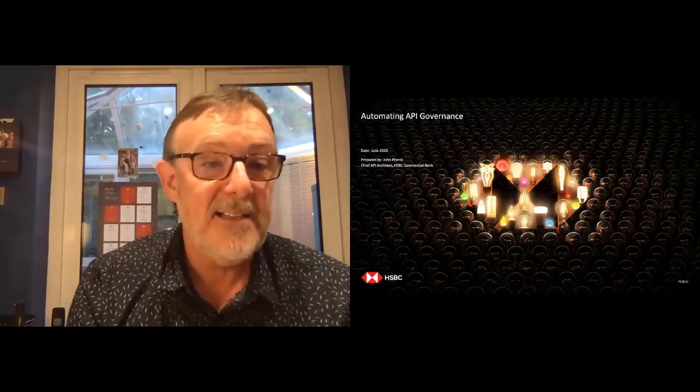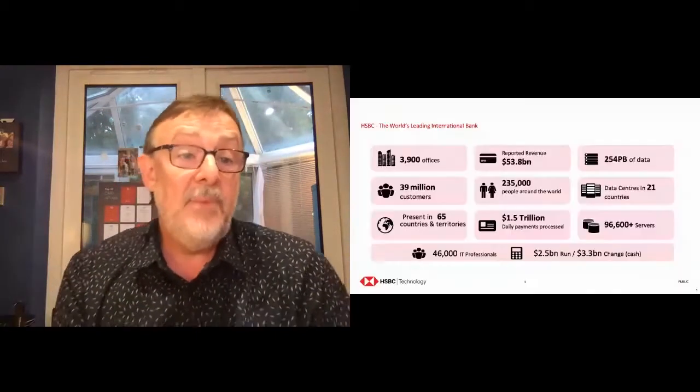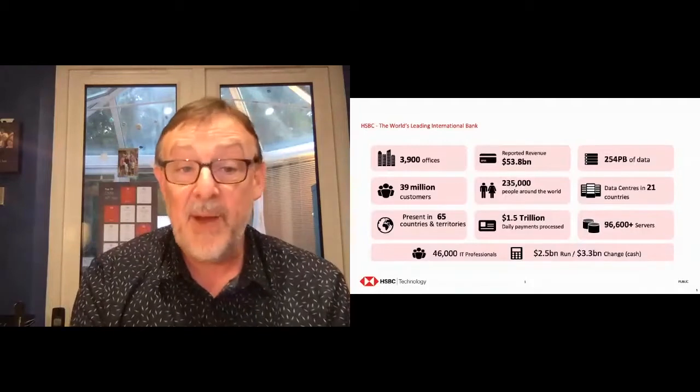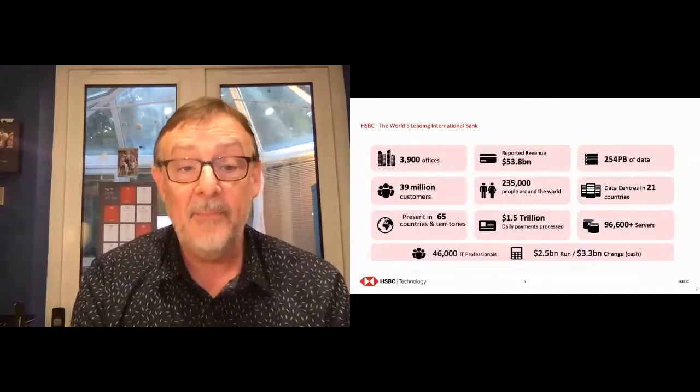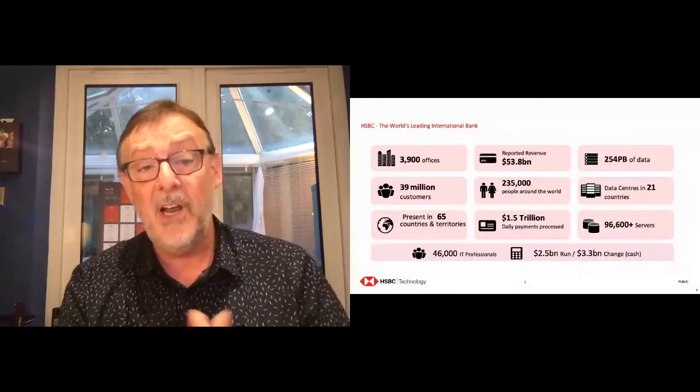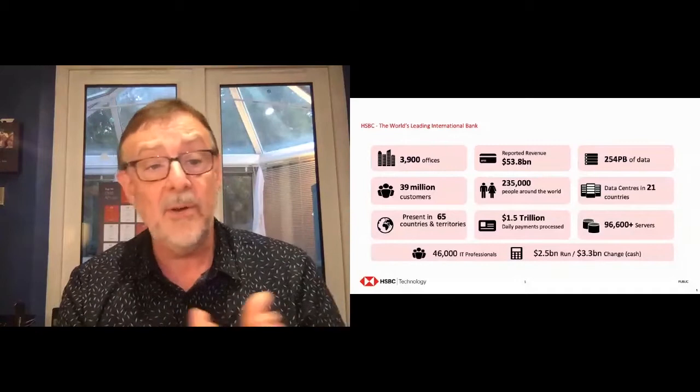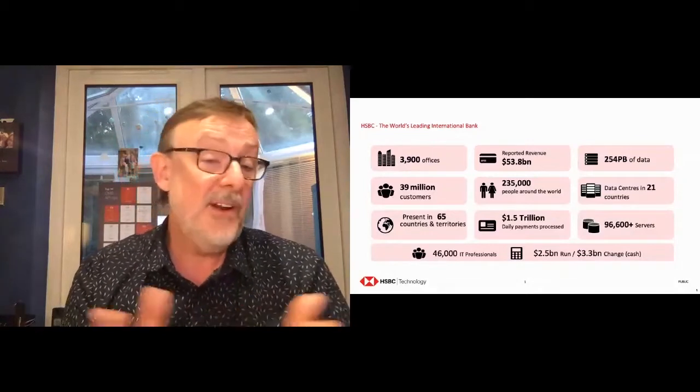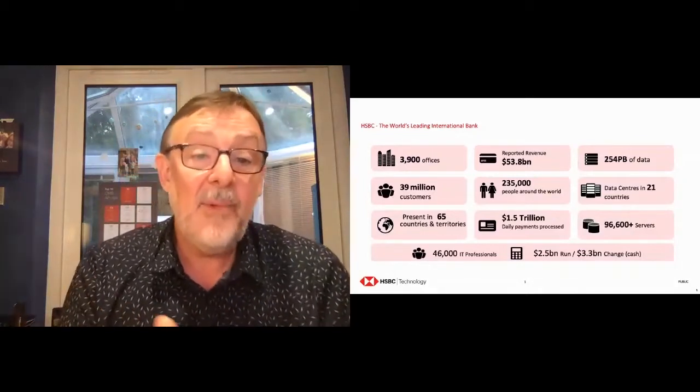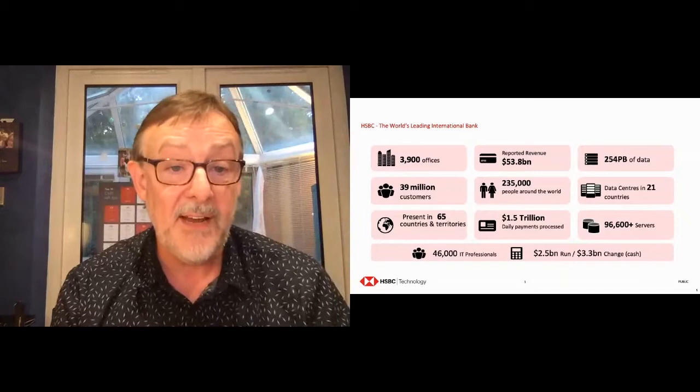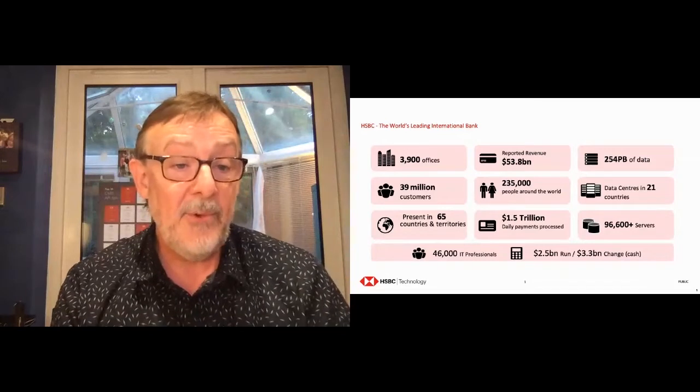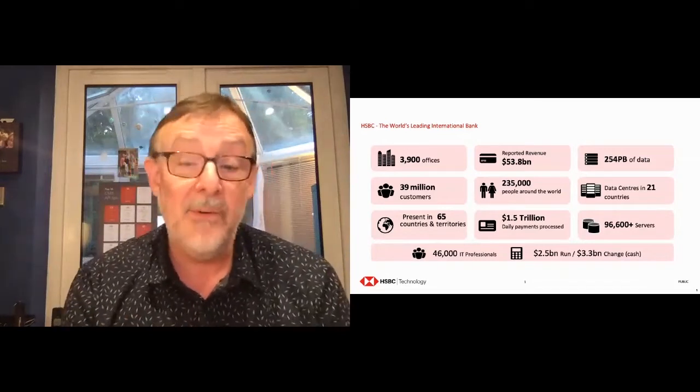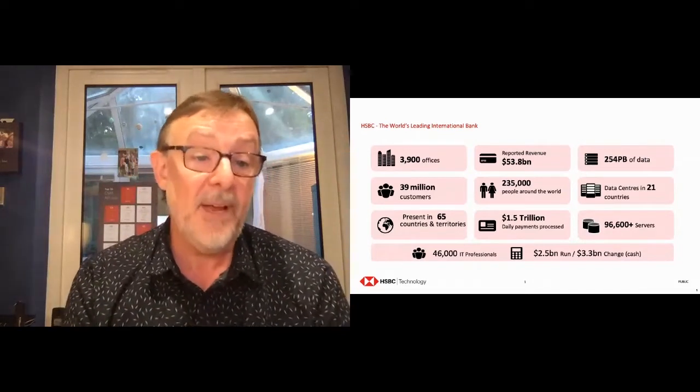My name is John Phoenix. I'm a Chief API Architect at HSBC Commercial Bank. HSBC is a big international bank with lots of people, colleagues around the world, and lots of customers. That's one of the things I really like about working there. I've been there about four years now, and we've got a lot of IT professionals and a lot of smart people.